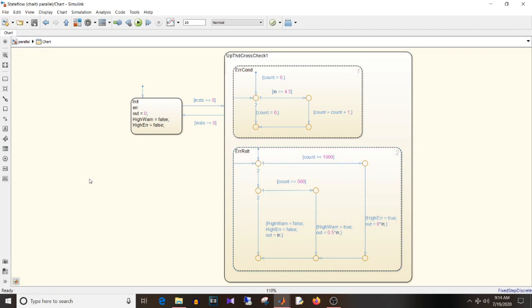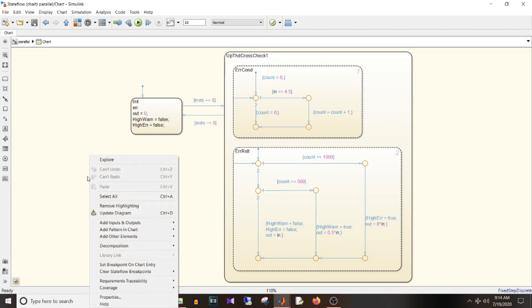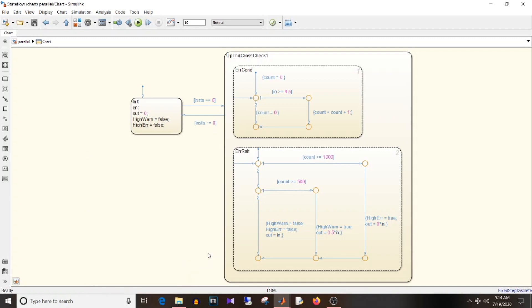To make a state exclusive-AND, go to Decomposition and check the option 'exclusive AND', that is parallel. You can see that init and up threshold cross check are now also shown with a dotted outline.